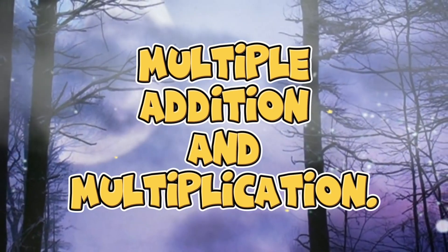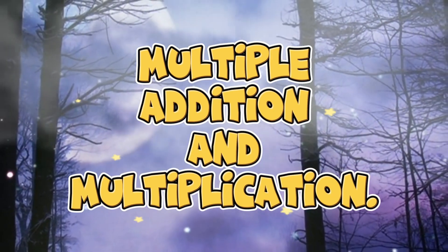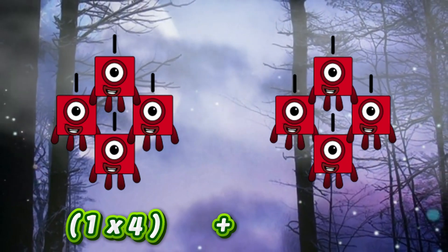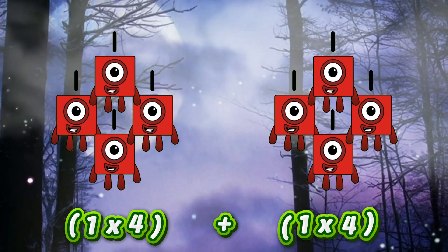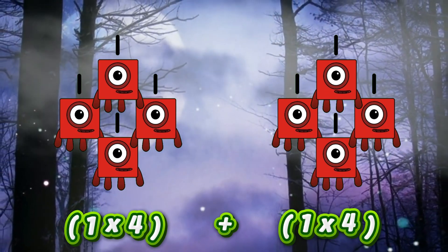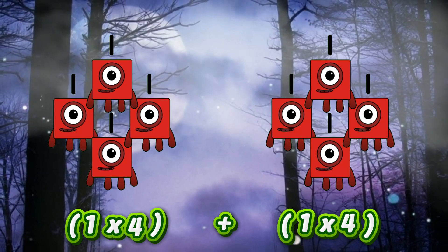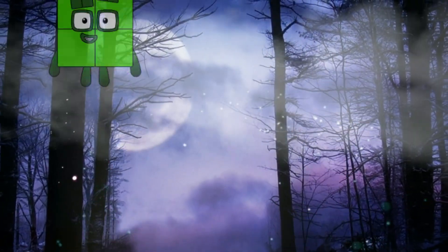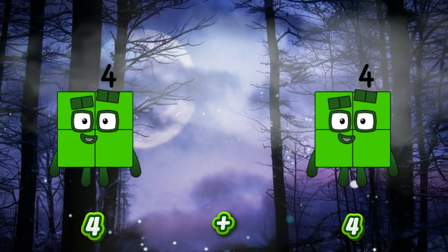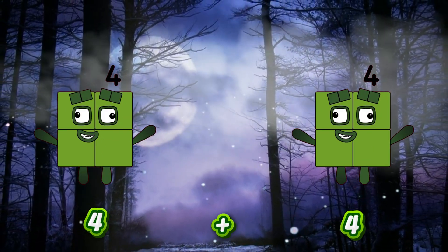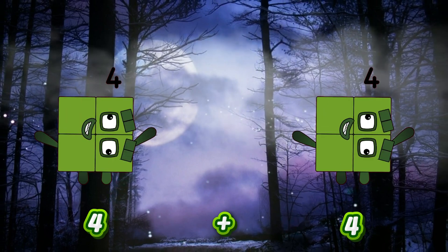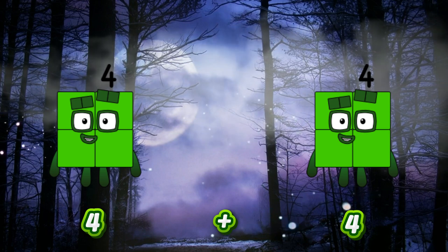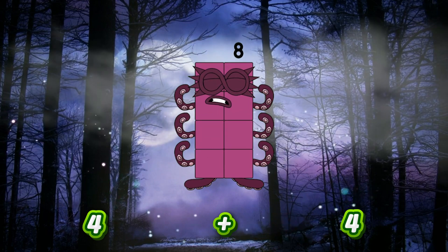Let's learn Multiple Addition and Multiplication! Example: 1x4 plus 1x4. It's also the same as 4 plus 4, and it equals 8.